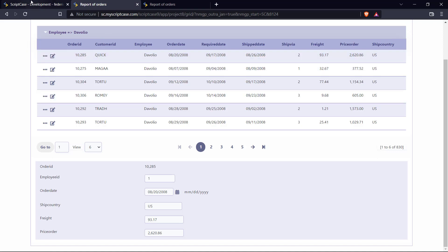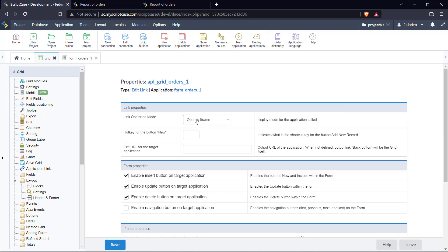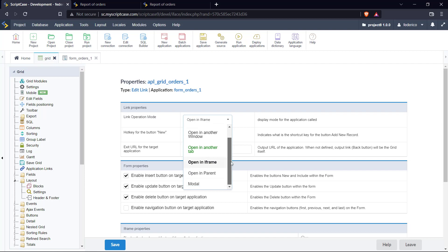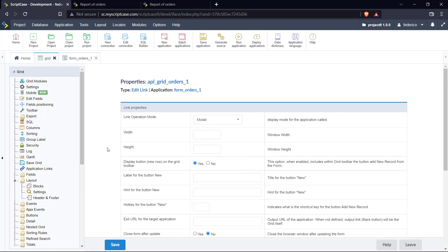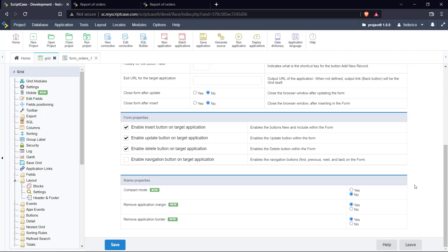Alright, those are the iframe properties. Let's go ahead and I'll show you the modal options. We need to change the link operation mode to 'modal.' We have some properties here. We're going to skip the standard properties and focus on the new ones. We have here iframe properties — we have the compact mode, which is basically the header and footer — then we have the application merging and the border.